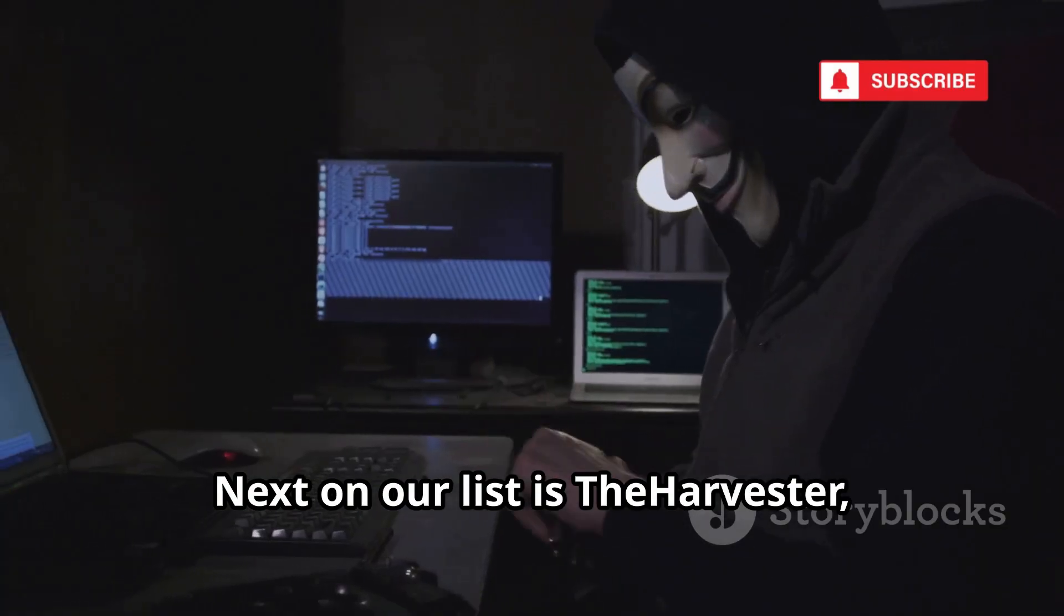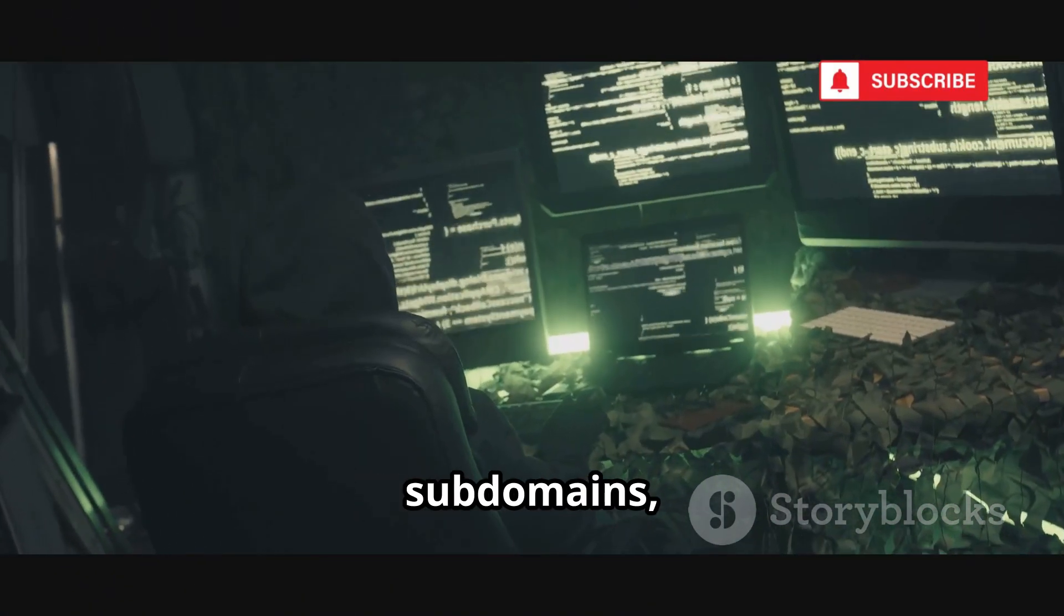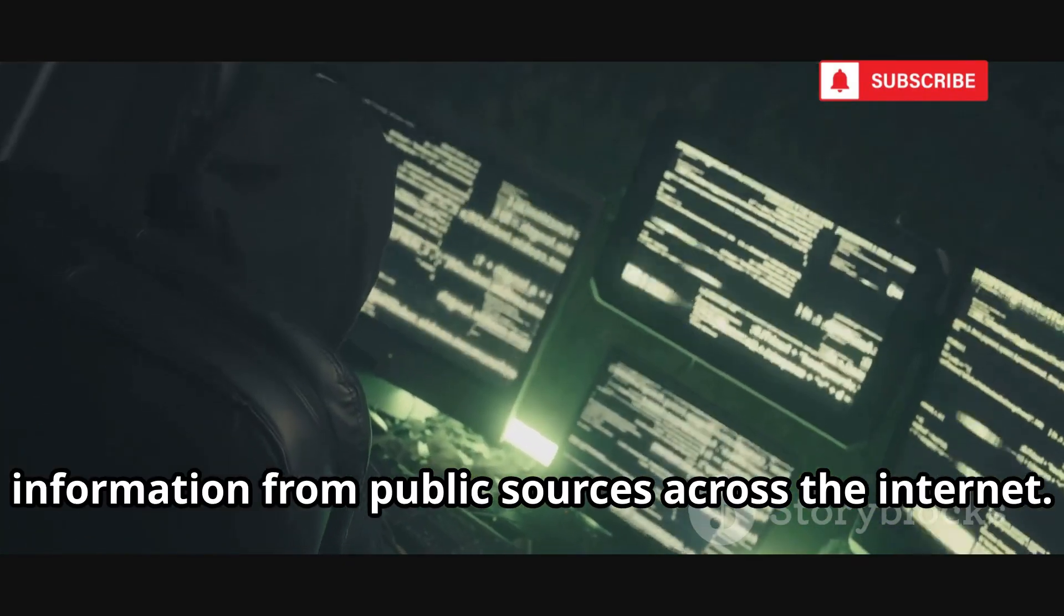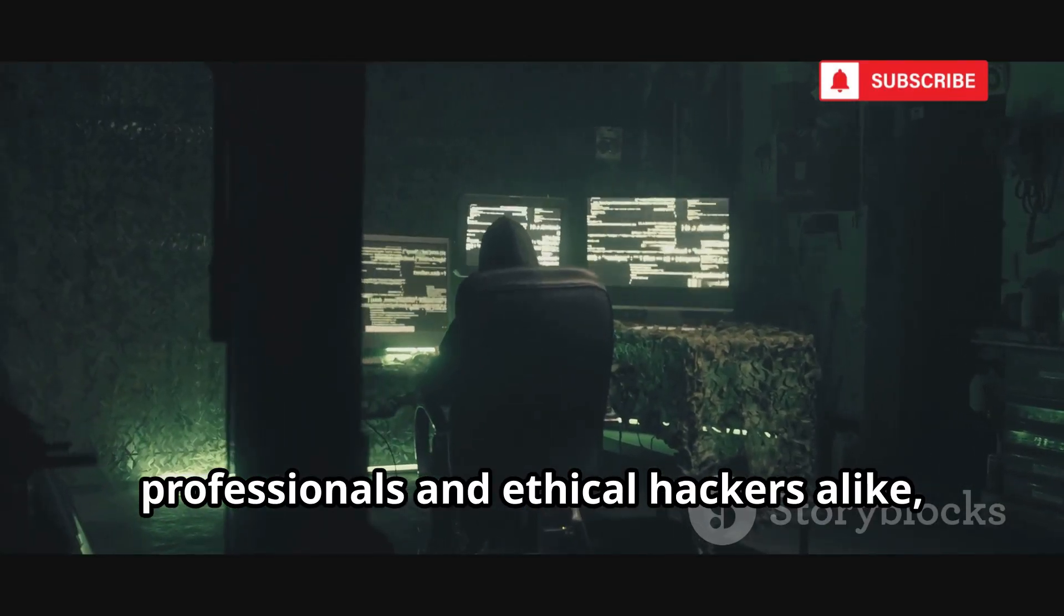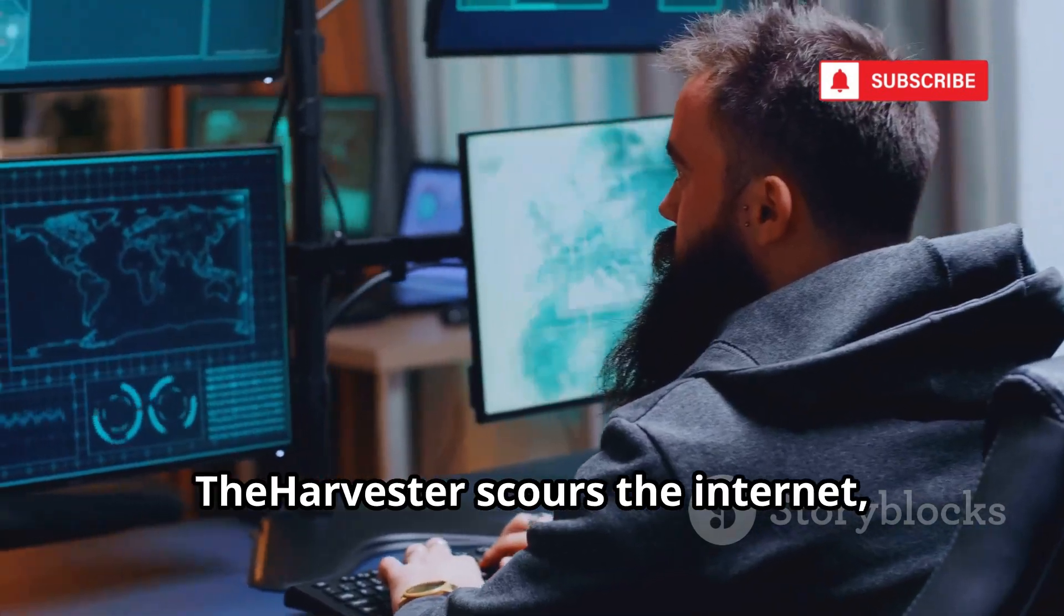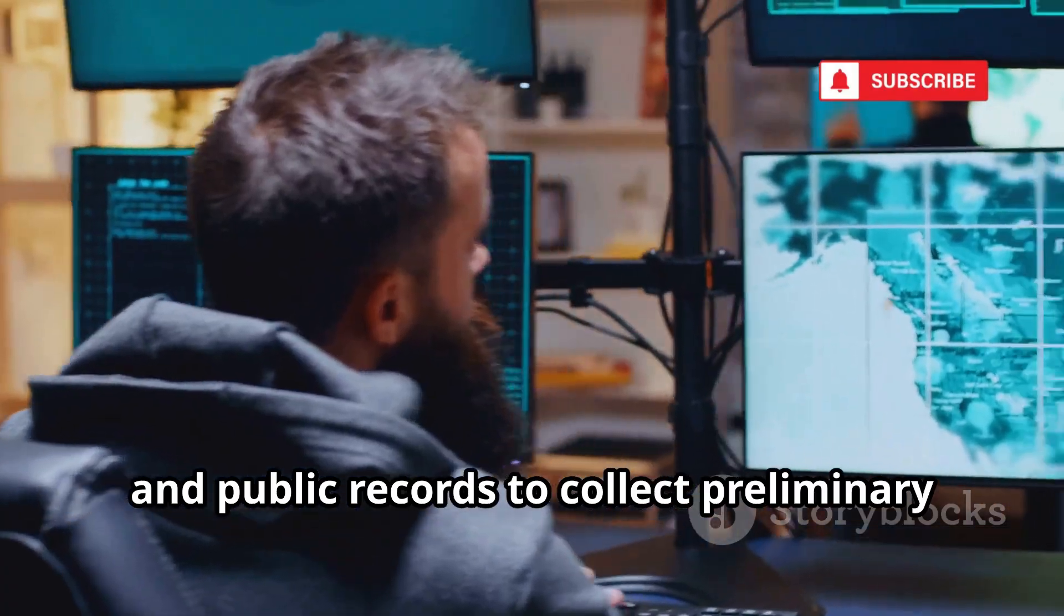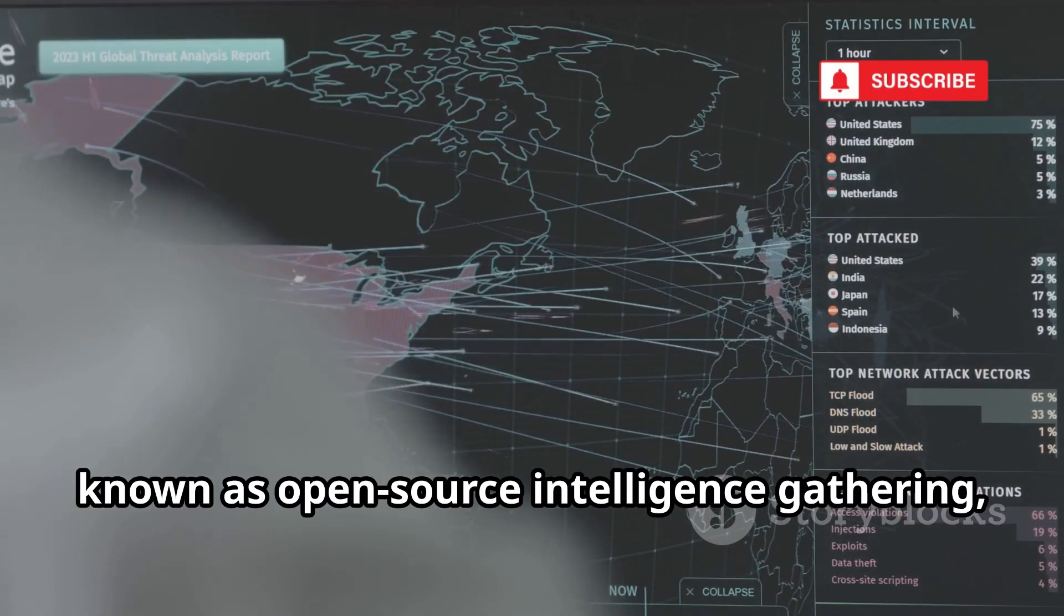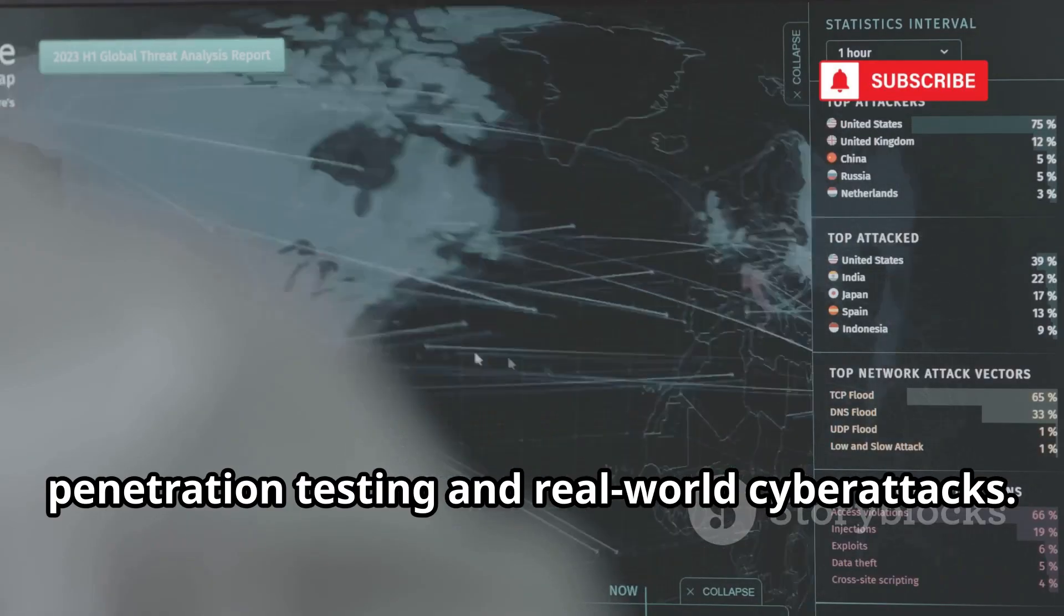Next on our list is The Harvester, a powerful open-source tool designed for gathering emails, subdomains, and a variety of other valuable information from public sources across the internet. It's a favorite among cybersecurity professionals and ethical hackers alike, thanks to its versatility and ease of use. The Harvester scours the internet, searching through countless websites, databases, and public records to collect preliminary information about a target organization. This process, known as open-source intelligence gathering, is a crucial first step in both penetration testing and real-world cyber attacks.